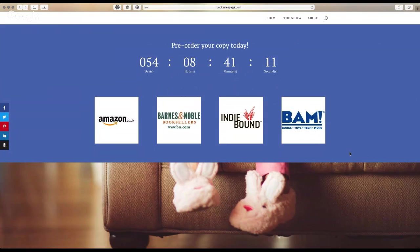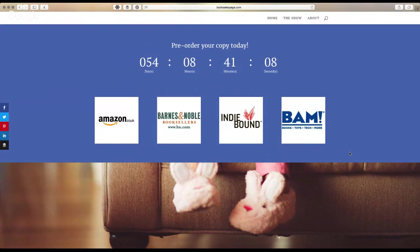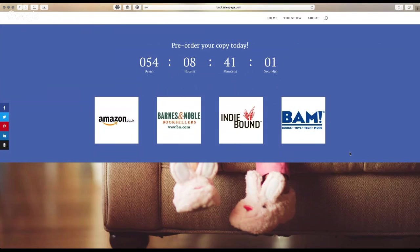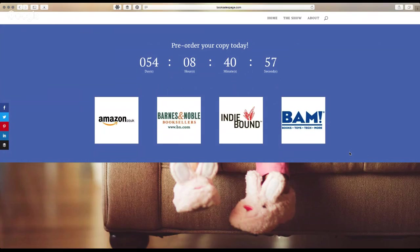That's true. And we could even separate this out where it's, you know, if you're in the UK, you can get your book here. If you're in the US, you can pre-order your copy here. Right.